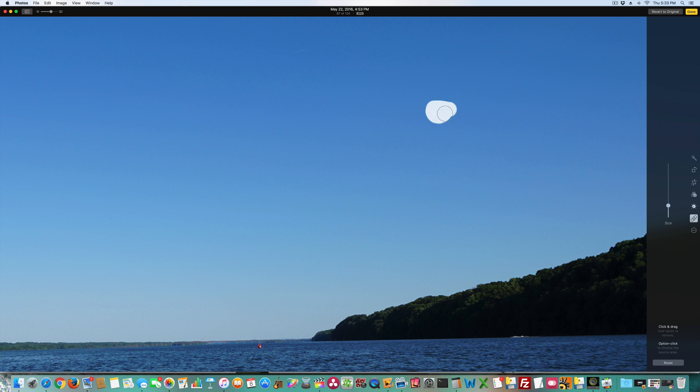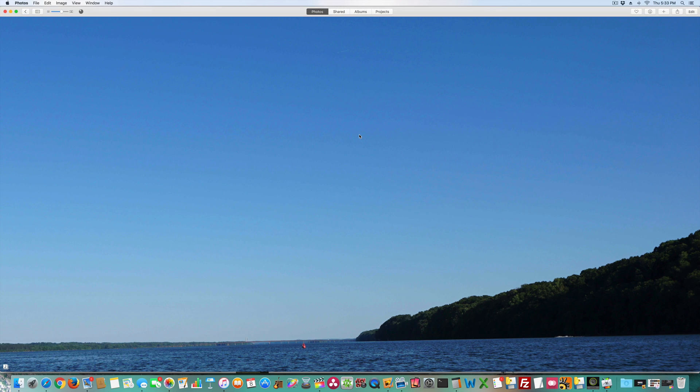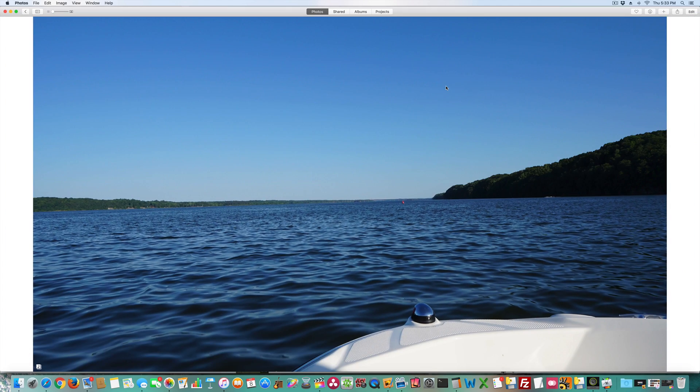And I'm going to do the same thing for the second spot. And now I'm going to hit Done. And then once I zoom my image back out, you can see the sky is perfectly blue.